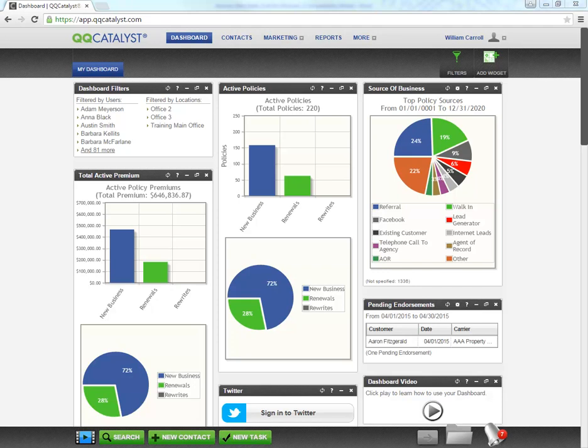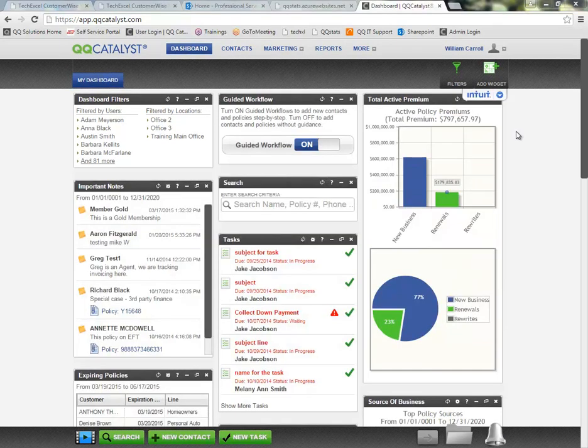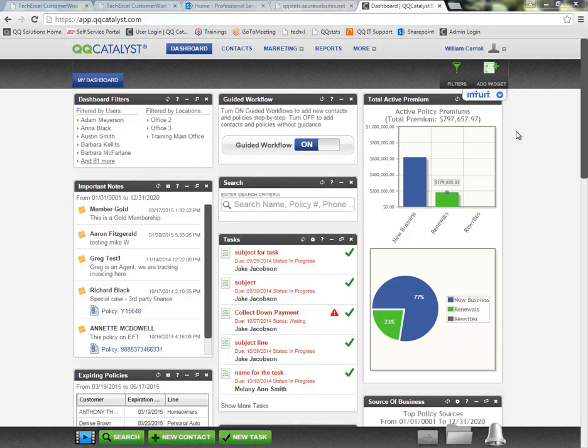Hello and welcome to QQCatalyst. Today's class is going to focus on how to process your direct bill commission downloads and a general overview of the download section as we go along.